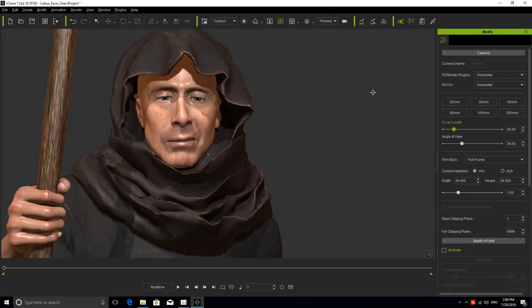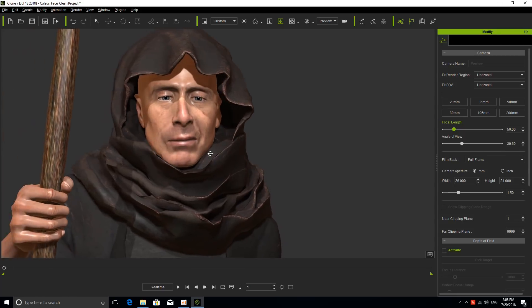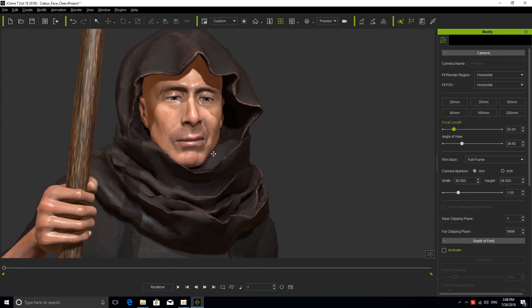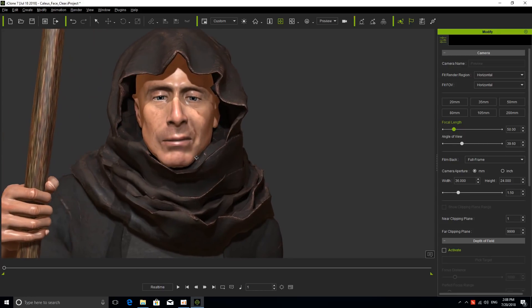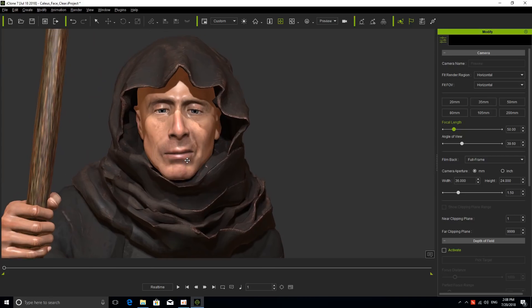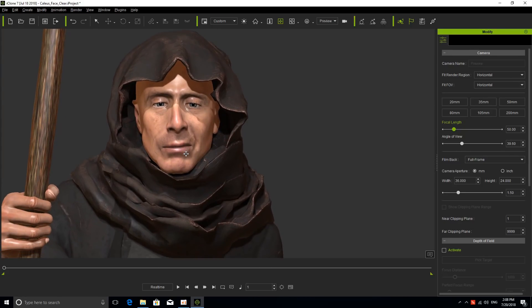The first thing that we need to do is have my character on the screen. Here I have Caleb, an amazing cool new character, and we're going to do facial animation.